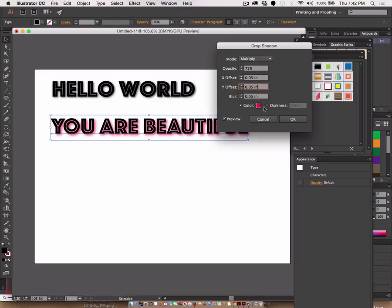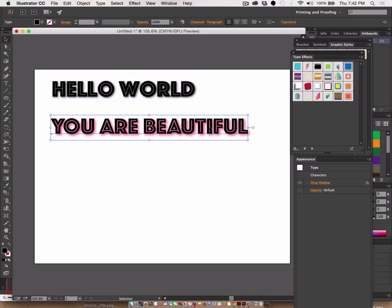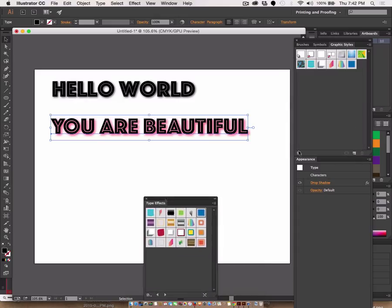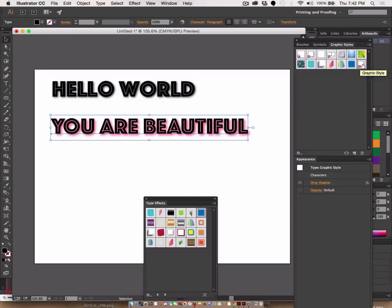To keep this as a style, with it selected, you come over to your graphic styles menu and you can just click this little new graphic style choice, and there it is right there. It put the style in my palette. Graphic styles can be applied to other things besides text.